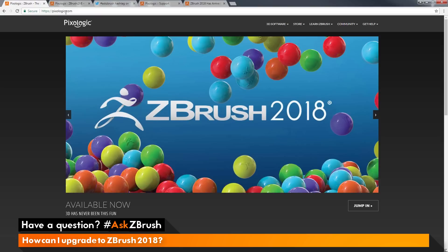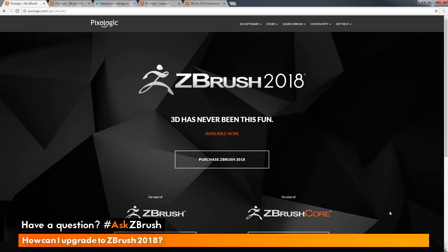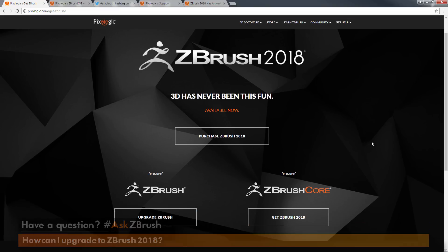To start off, I am at pixologic.com and you can see we have the banner here for ZBrush 2018. We want to click this Jump In button. I'm just going to come over here and click this, and this will take you to the ZBrush 2018 page.